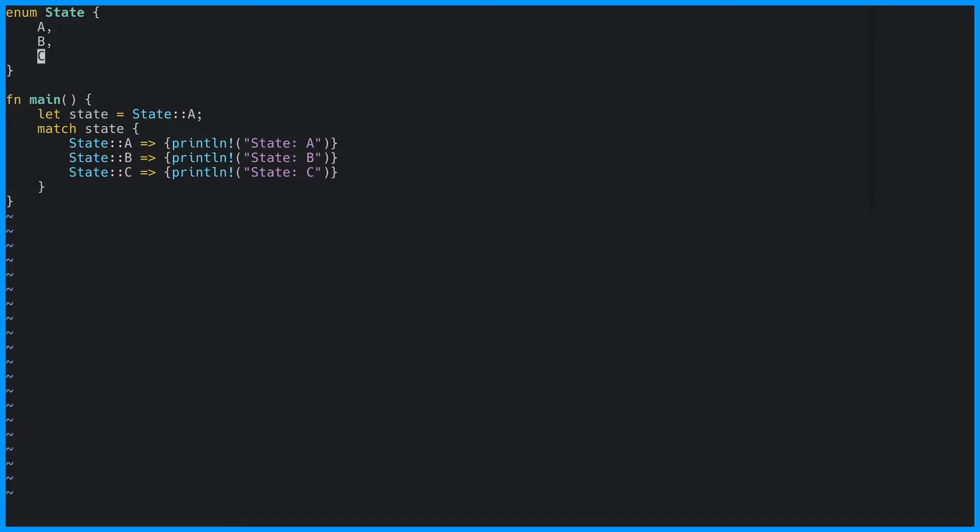This looks like something that could have been done with a switch statement in almost every other programming language. However, enums in Rust are really powerful, so let's update our state to have a little bit more detail. Let's rewrite our state to be more akin to our game state, albeit a very basic one.